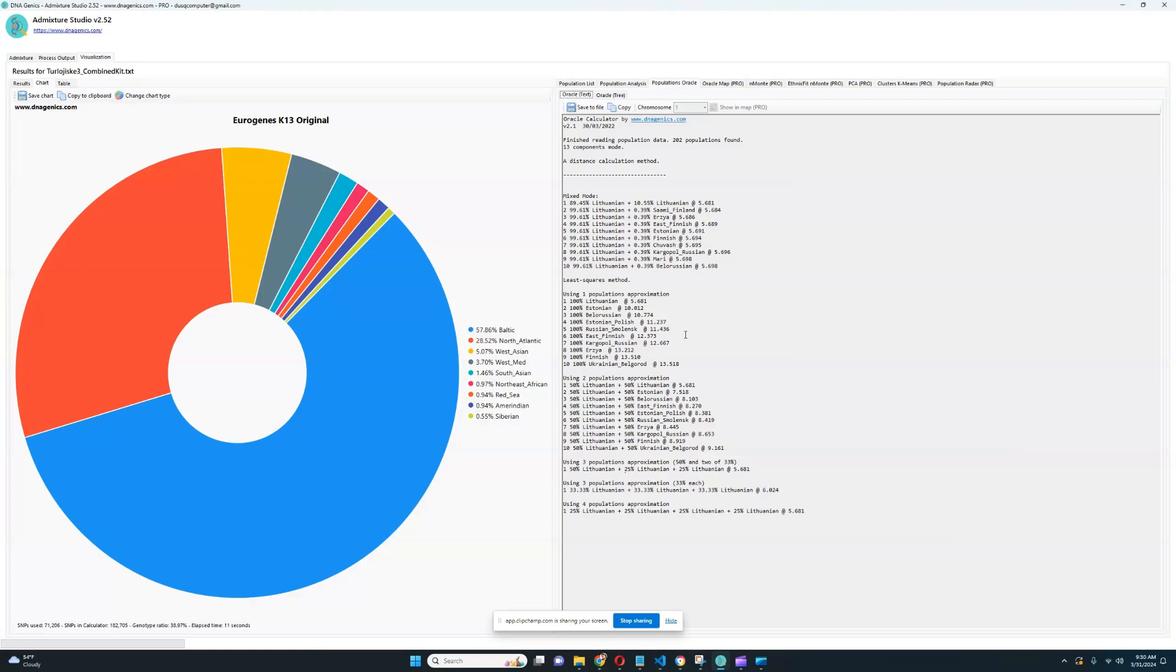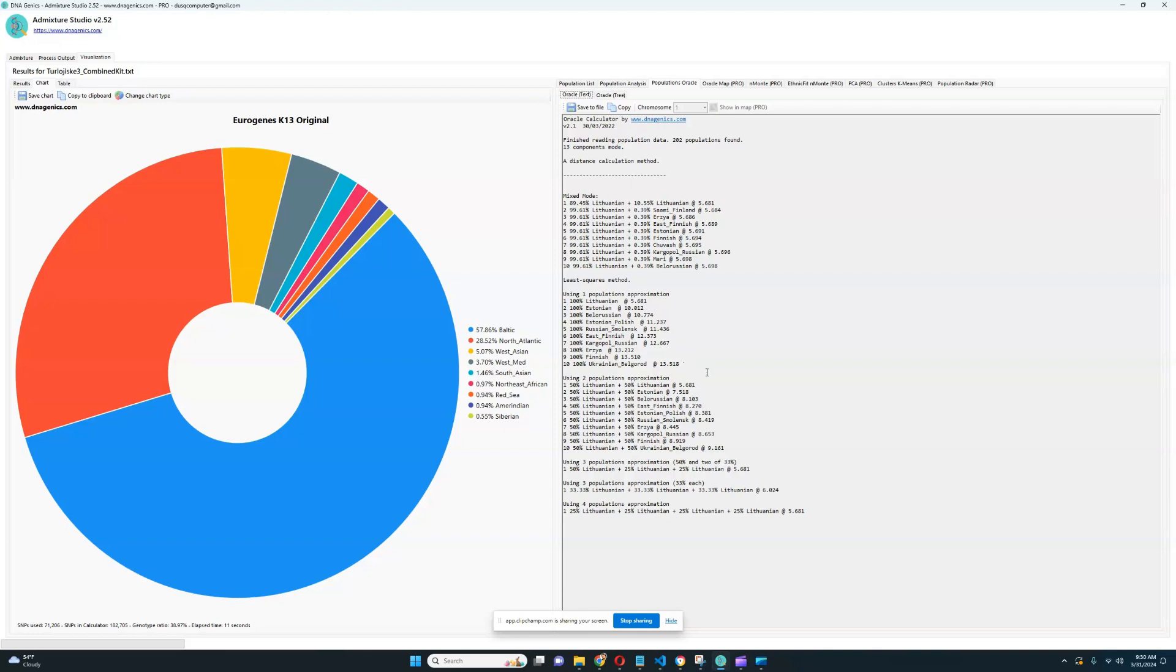Let's see what he scores with Admixture Studio, Eurugin's K-13. Here, as you can see, he's very, very North and European. Kind of looks Finnish with the high amount of Baltic and North Atlantic and very little West Asian. I wonder why he doesn't score Finnish as his closest population. Actually, I can tell you why. That's because he doesn't score Siberian or East Asian admixtures.